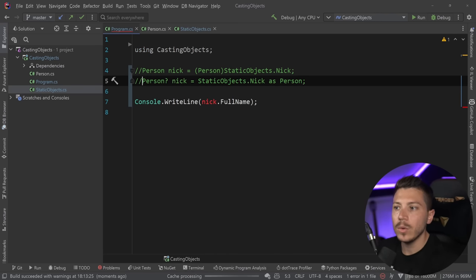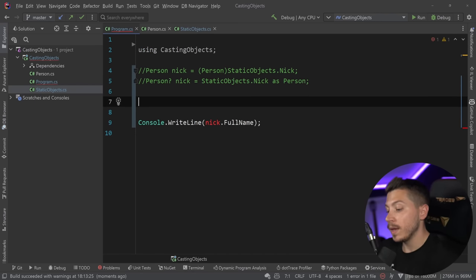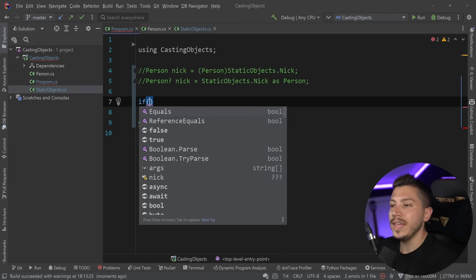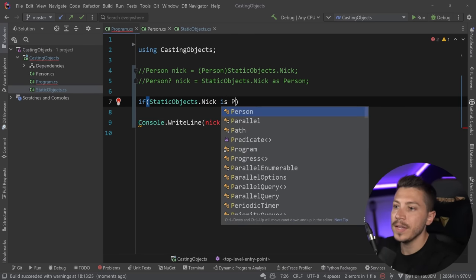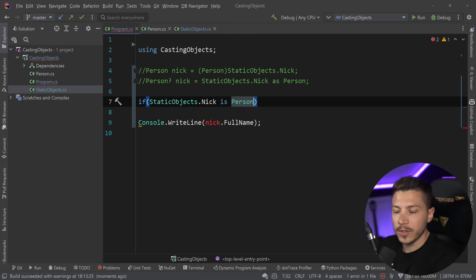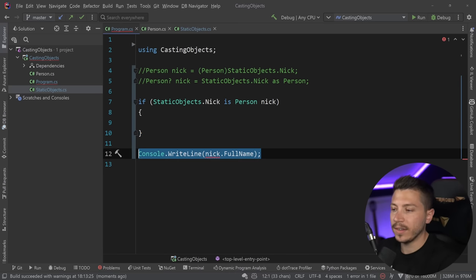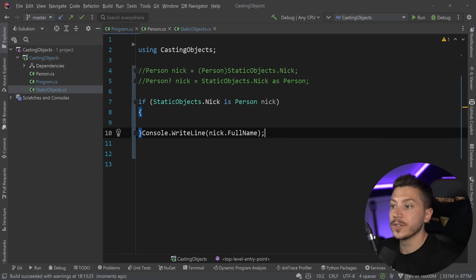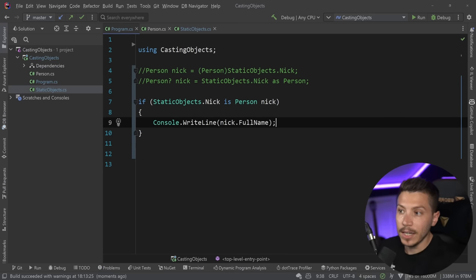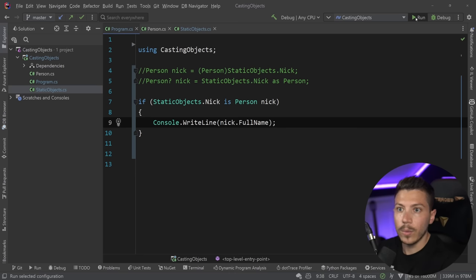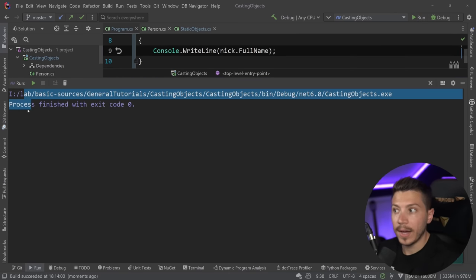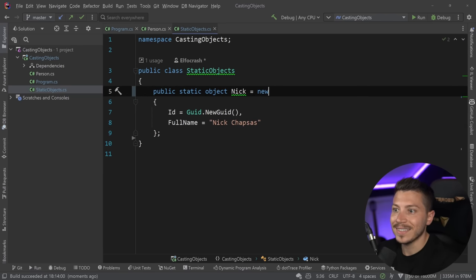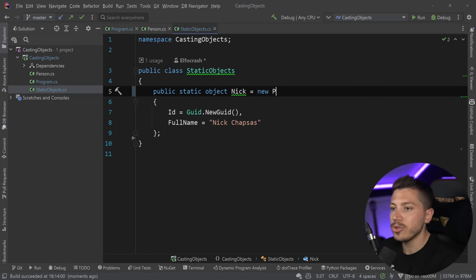We also have match casting. What you can do is say `StaticObjects.Nick is Person nick` — so you use the `is` keyword and get the type as a variable right away. Now if nick is a Person I'm going to get something in the console. I'm not right now because in this case it is still an anonymous object.